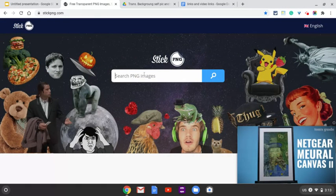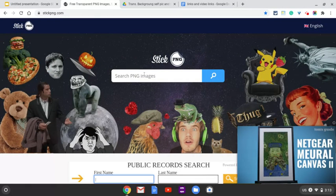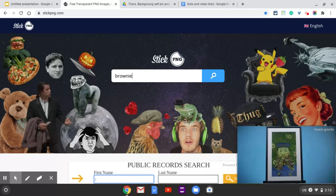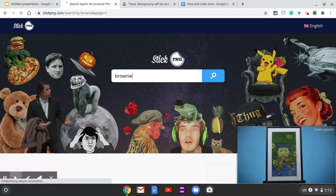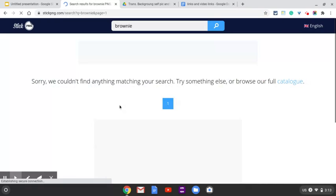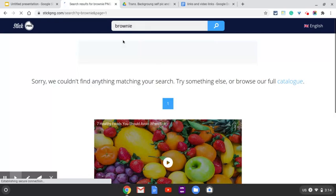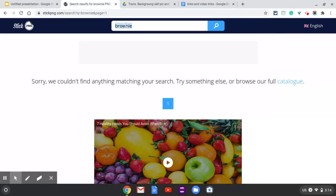And search. Let's see, I'm going to search brownie. Nothing for brownie. What? Okay, that's all right.